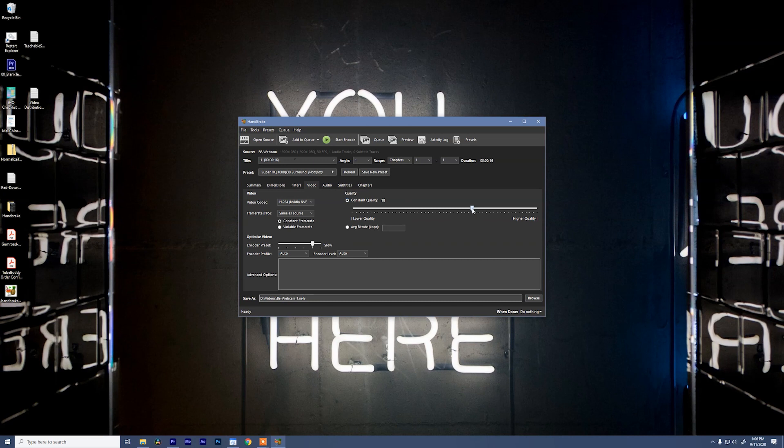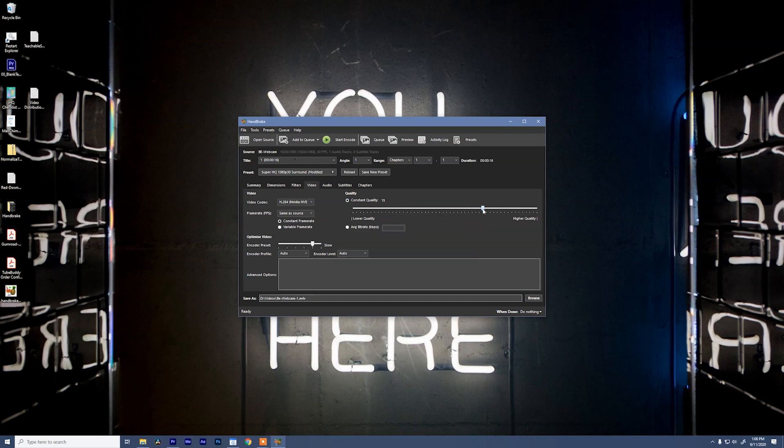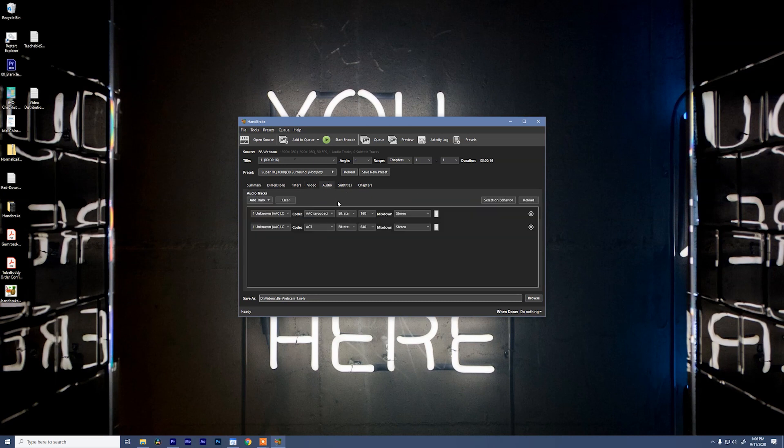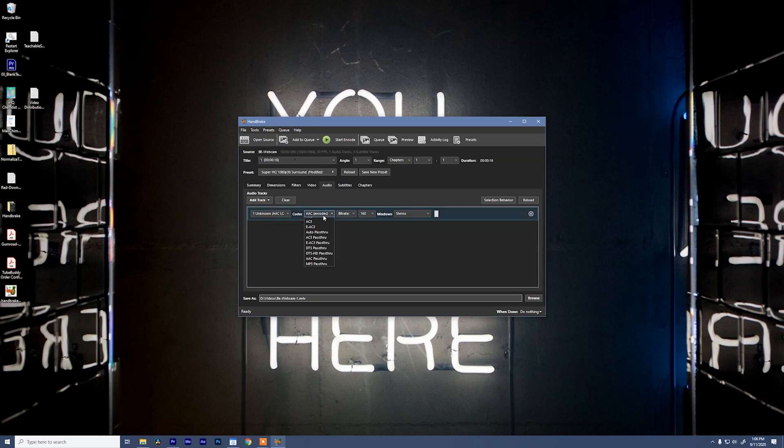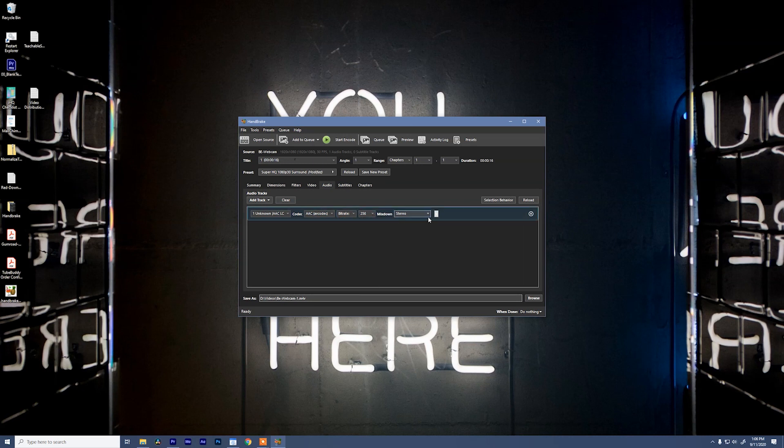I'm also going to bump my constant quality up to about 15 and then jump over to my audio tab and change this to a new track, make this AAC, bitrate is going to be 256, keep the mix down as stereo, and we're good to go.